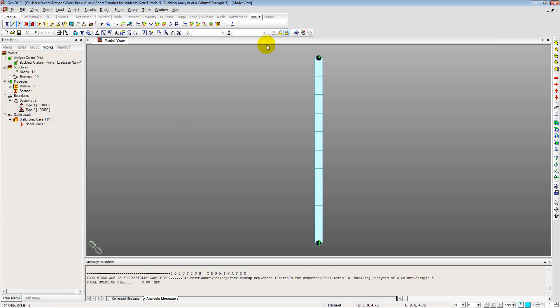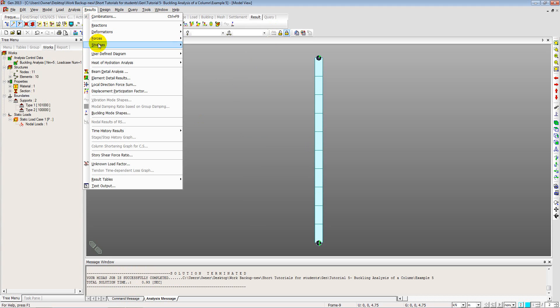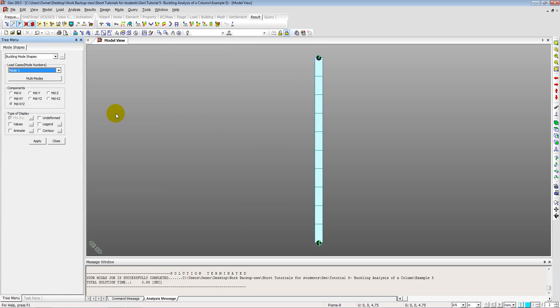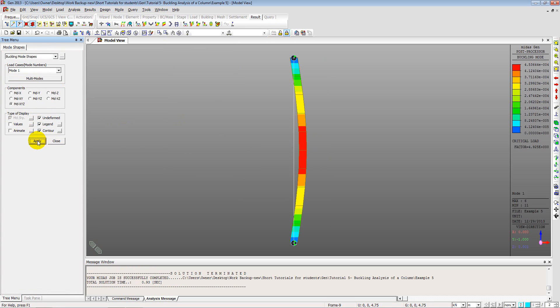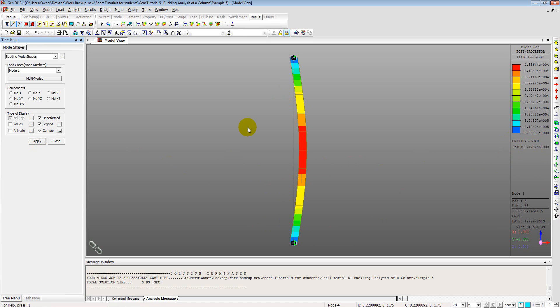So analysis is completed. Let us now visualize the buckling mode shapes. So results. And buckling mode shapes. And going to mode one. Check on legend and contours. Maybe the undeformed shape as well. And apply. So that's the mode shape one. And the critical buckling load factor. Which can be seen from the legend on the right side. Is 4.92. So that means the buckling load that you should apply on the structure is 1000 times 4.92. Or you can say roughly around 5000 kN. Is the force that you should apply.